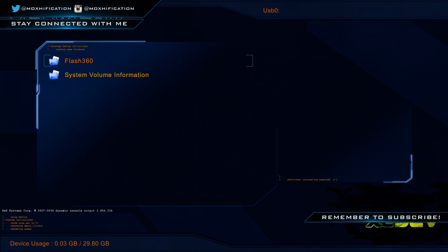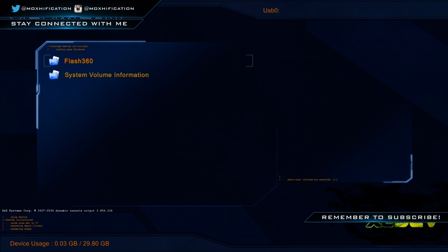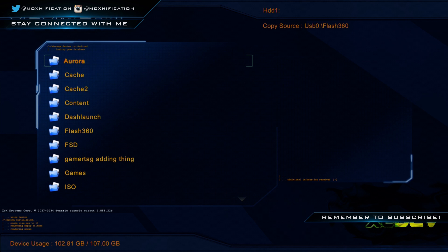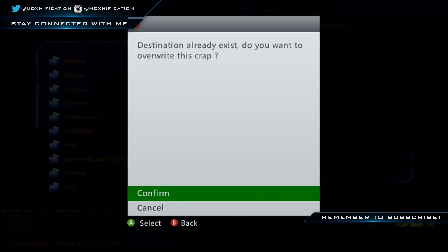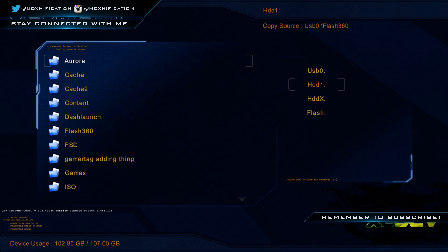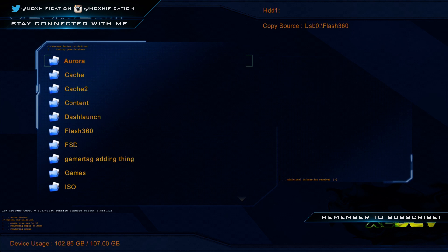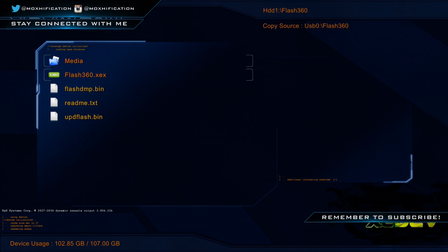Go into XeXMenu and wait for it to load. This next step is critical — you 100% need to do it. You want to copy Flash360 and paste it onto your main hard drive, specifically in the root of your hard drive. Make sure it's copied from the USB to the root of the hard drive — it should be in both places.